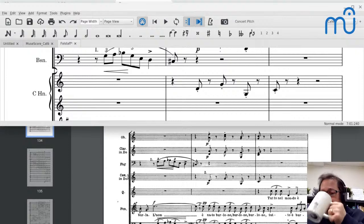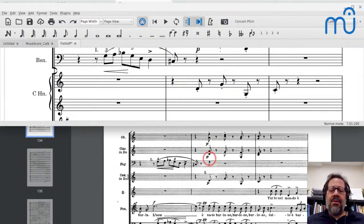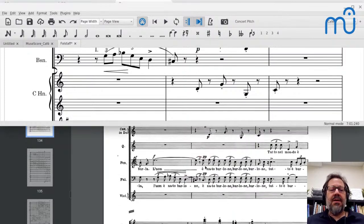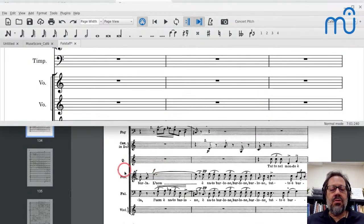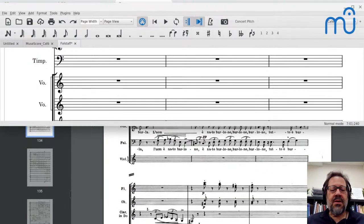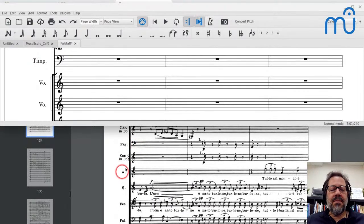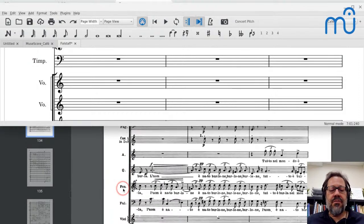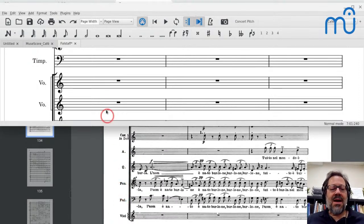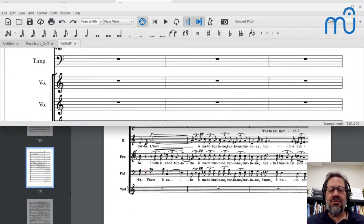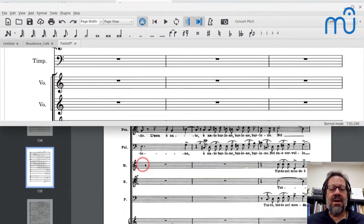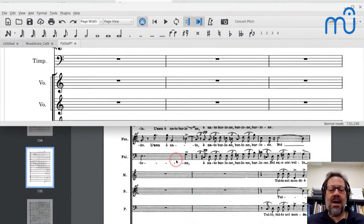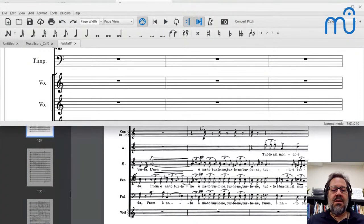If you want to flip the staccato dot up, you click it and press X — but I'm not going to do that. I'm not going to be a stickler for copying every idiosyncrasy of the original; I'm going to be faithful but also try to modernize it a little. Now I get to the vocal staves. I scroll down to where the first vocal part is. I see 'Q', 'Fen', 'Fal' — those are the three vocal staves on the first system, and on the next system it's 'Q', 'Fen', 'Fal' again.